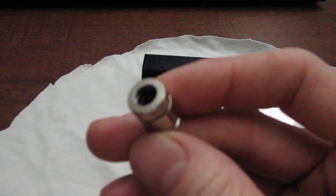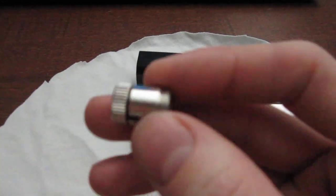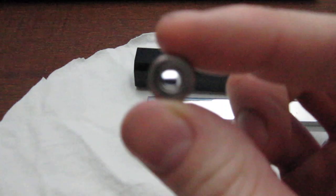And then I have an Aixiz module. No diode in there, just the lens.